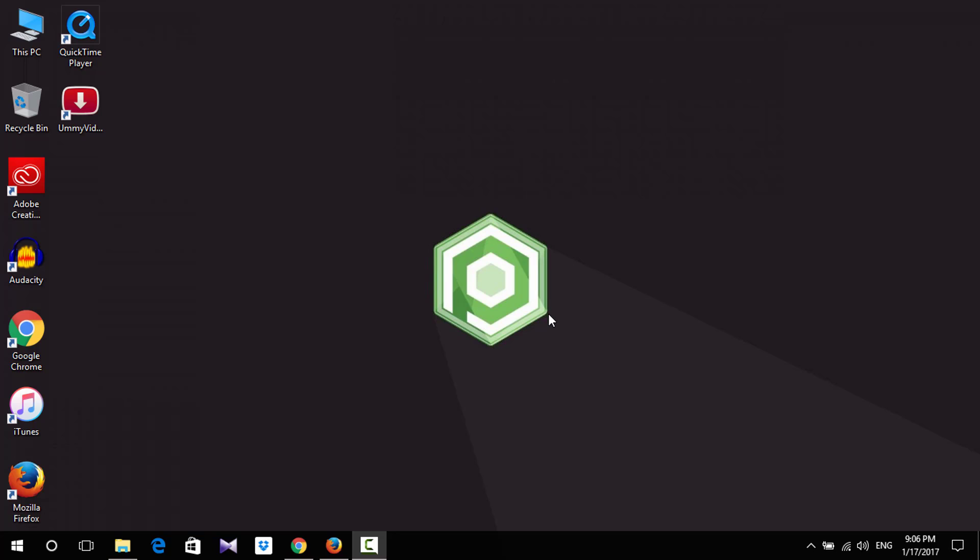What's up guys, Fiomentrix here back with another video. Today I'll show you how to resume a corrupted Google Chrome download.